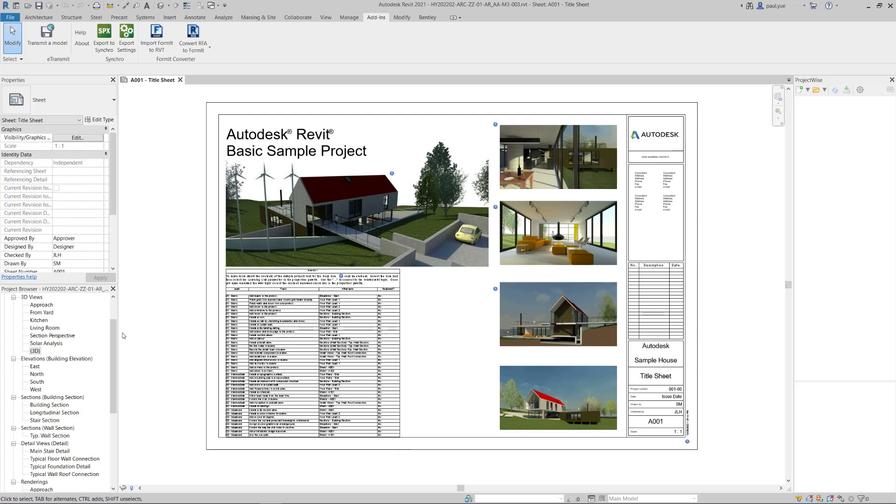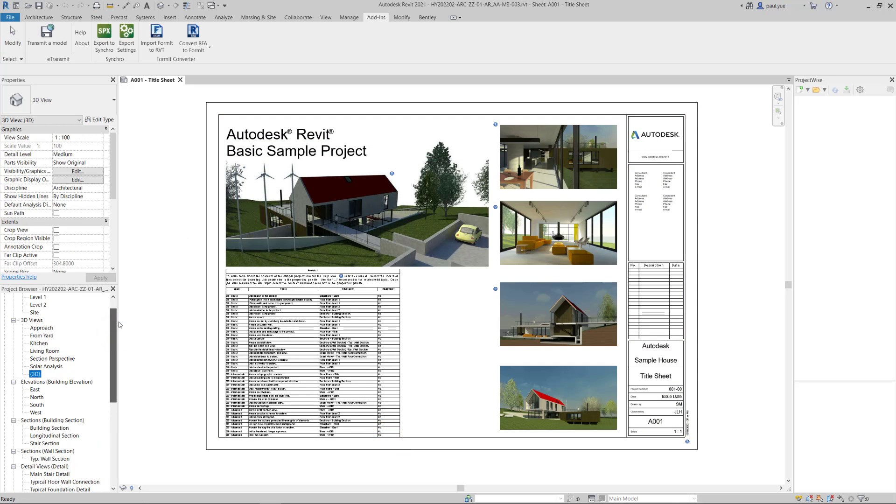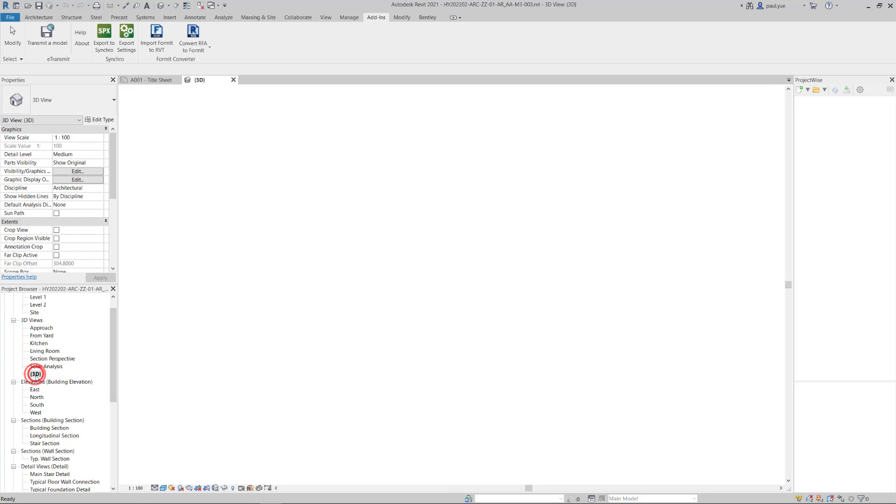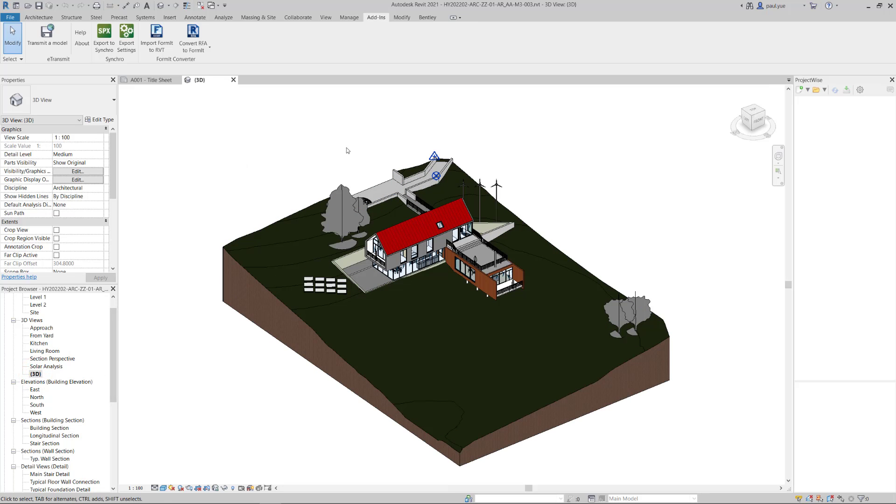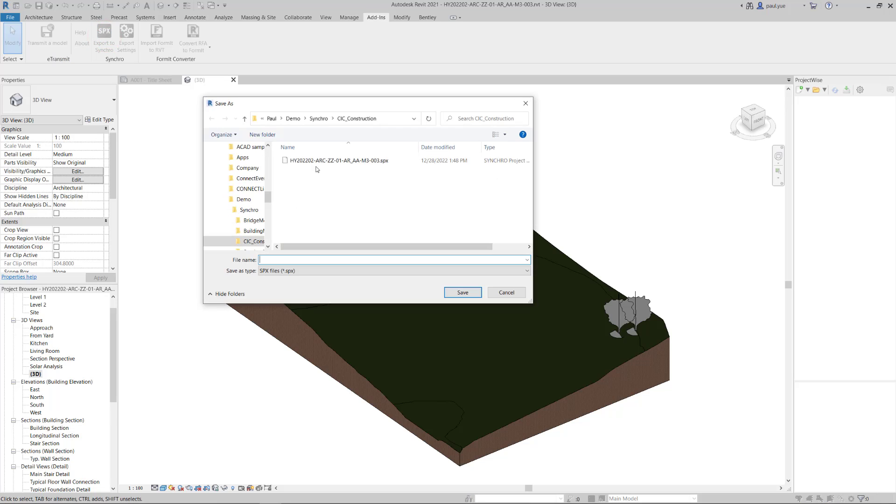I can go to the 3D view of the RVT, then click Export to Synchro, and select the path of the output file and click Save.